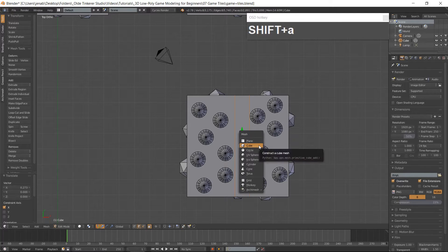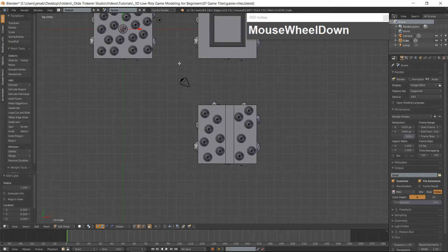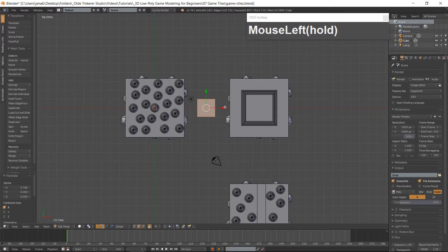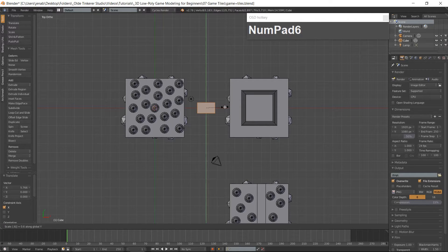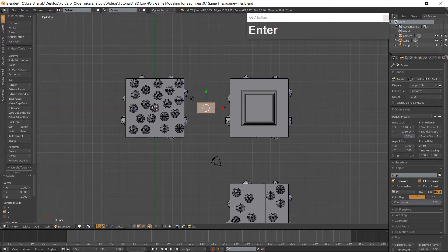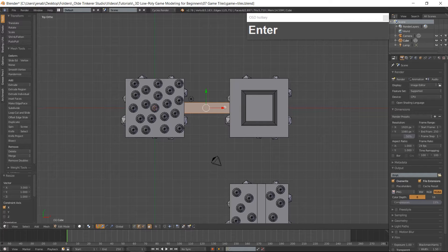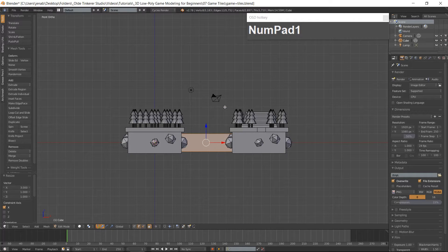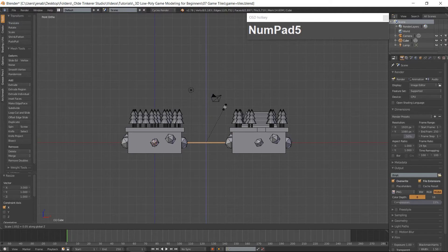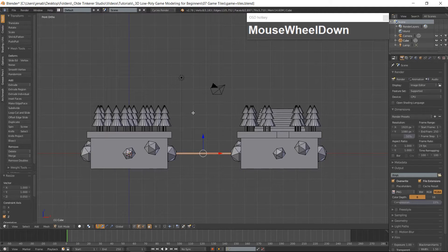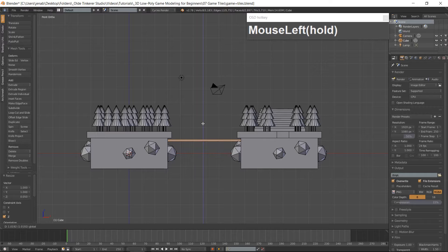Add a cube using Shift-A. Move it between the first and second tiles. Scale the cube along the Y-Axis and then along the X-Axis. Go to Front View and scale the cube along the Z-Axis. Then move the bridge up along the Z-Axis until it is about a tenth of a Blender Unit down from the top of the tiles.